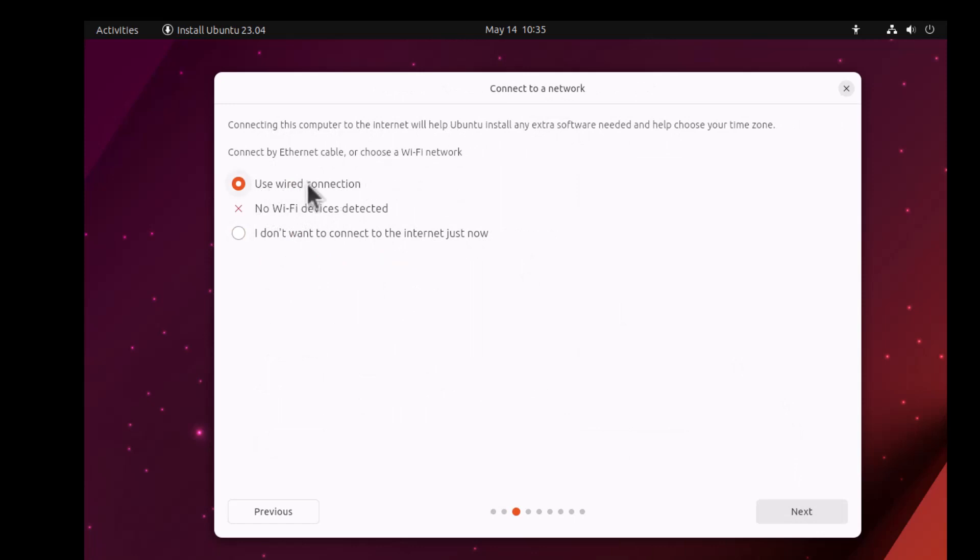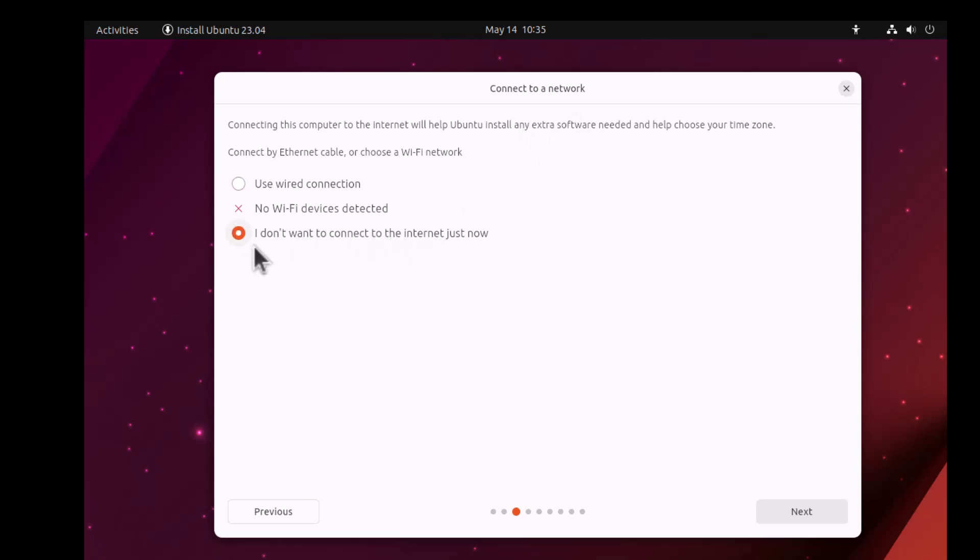I'm saying that I do not want to connect to internet, because if you do it will fetch a lot of files from internet and takes a bit of time for the entire installation experience. So I will select I do not want to connect to internet just now. Select that and then click Next.